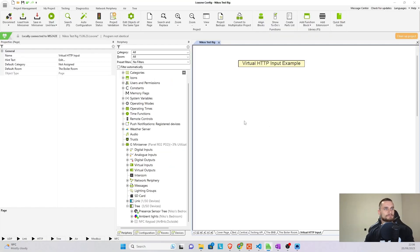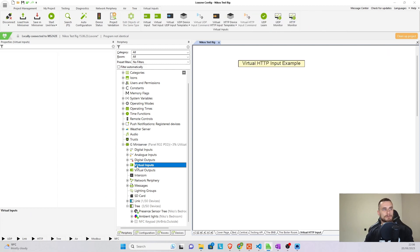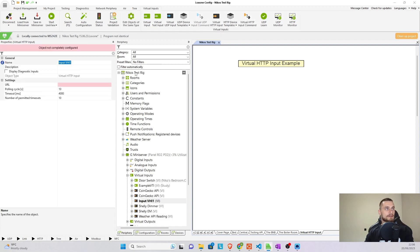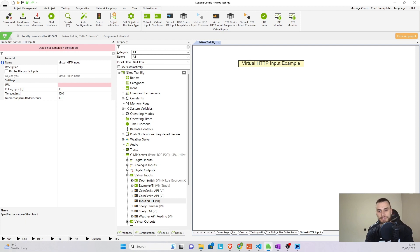So first of all, where can we find them? Well, if you go to the mini server, virtual inputs, at the top you're going to be able to see virtual HTTP inputs. Click on them and we want to create one. It's going to be our virtual HTTP input. I'm going to change its name a bit and I'll show you why.